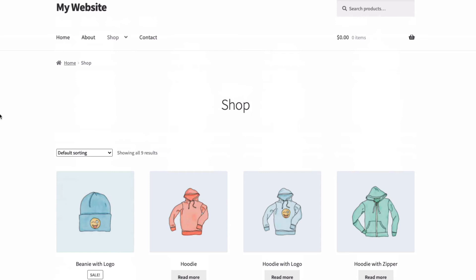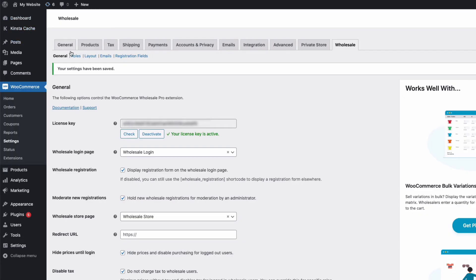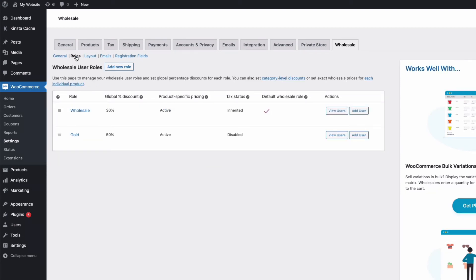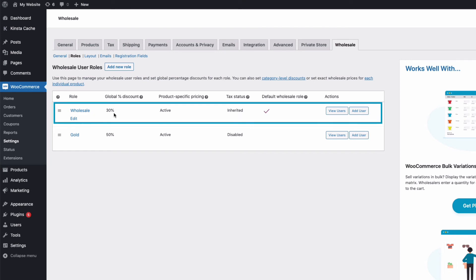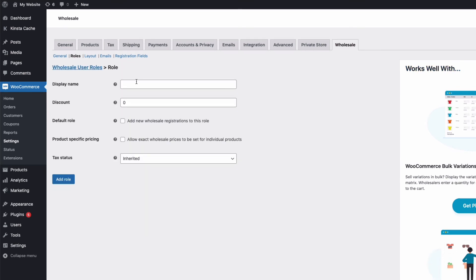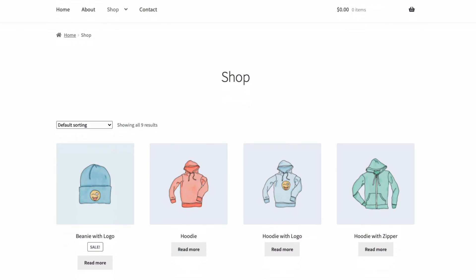You can also set up wholesale user roles to offer discounts. So you might have your regular prices for logged-in users without a wholesale role, and then discounted prices for your logged-in users with a wholesale role. The plugin automatically creates the first wholesale role for you, and you can easily add further wholesale roles with different levels of discount. The plugin makes it quick and easy to remove prices and buy options for logged-out users and guests, and to offer discounts to wholesale roles.